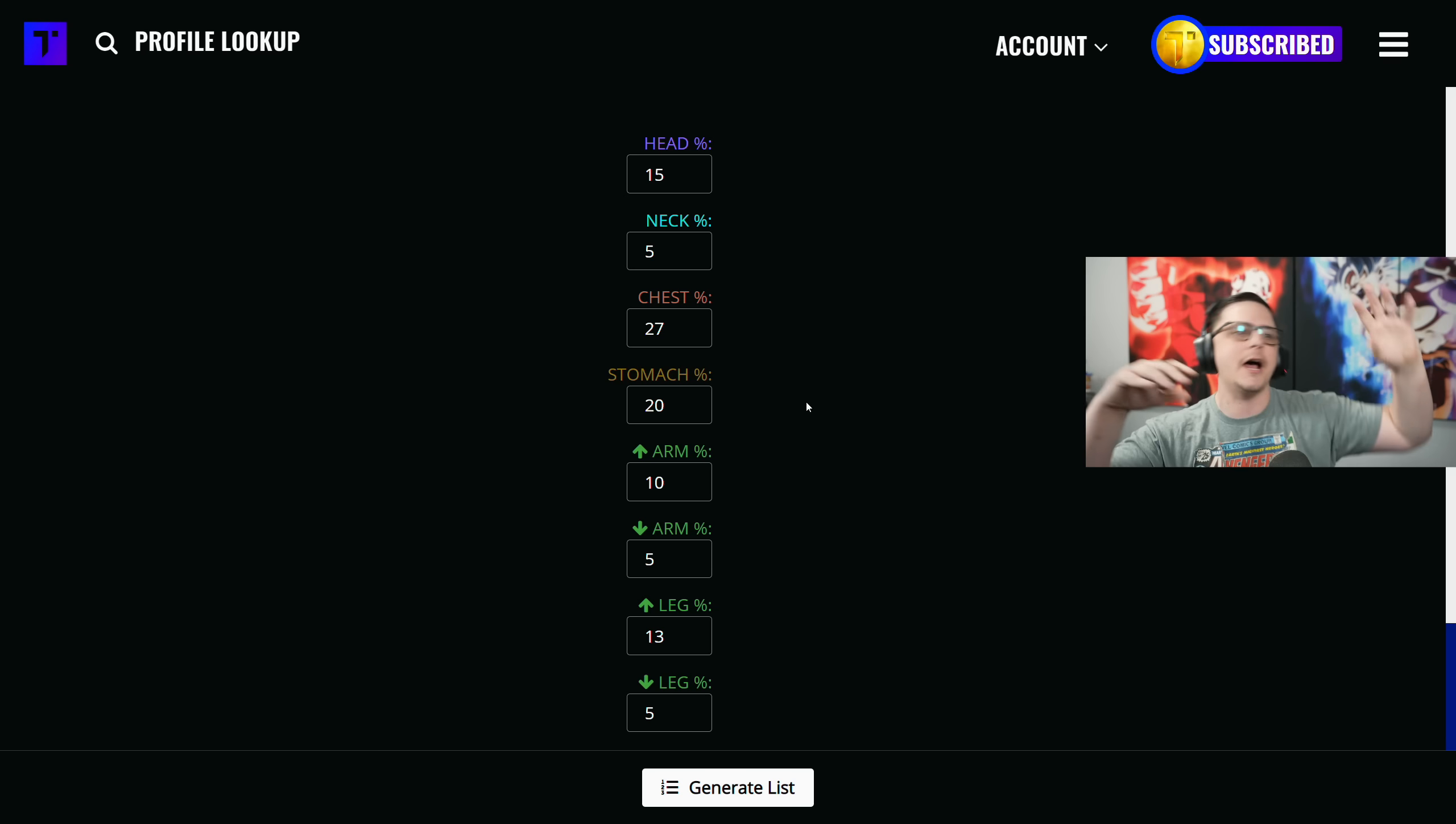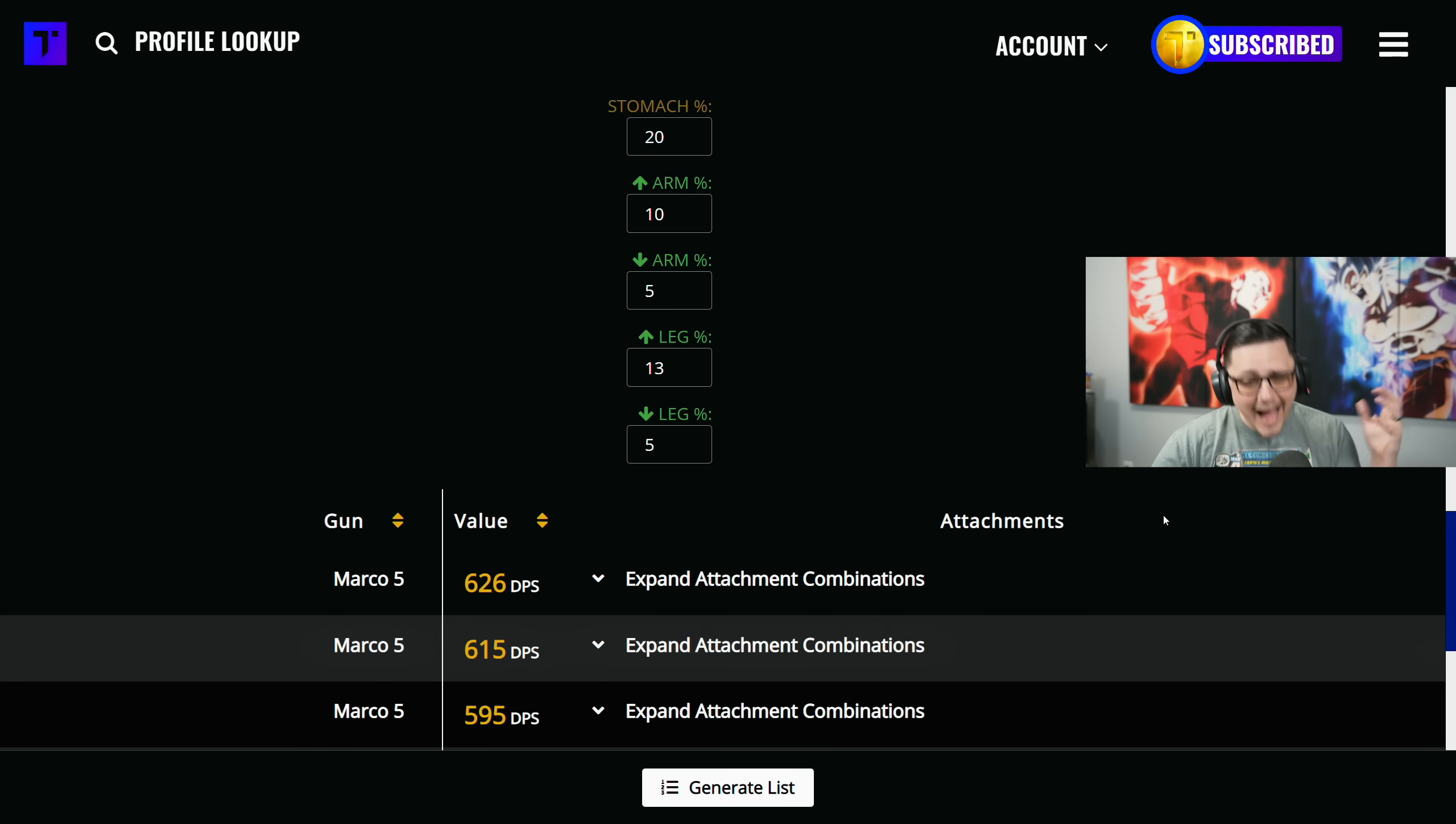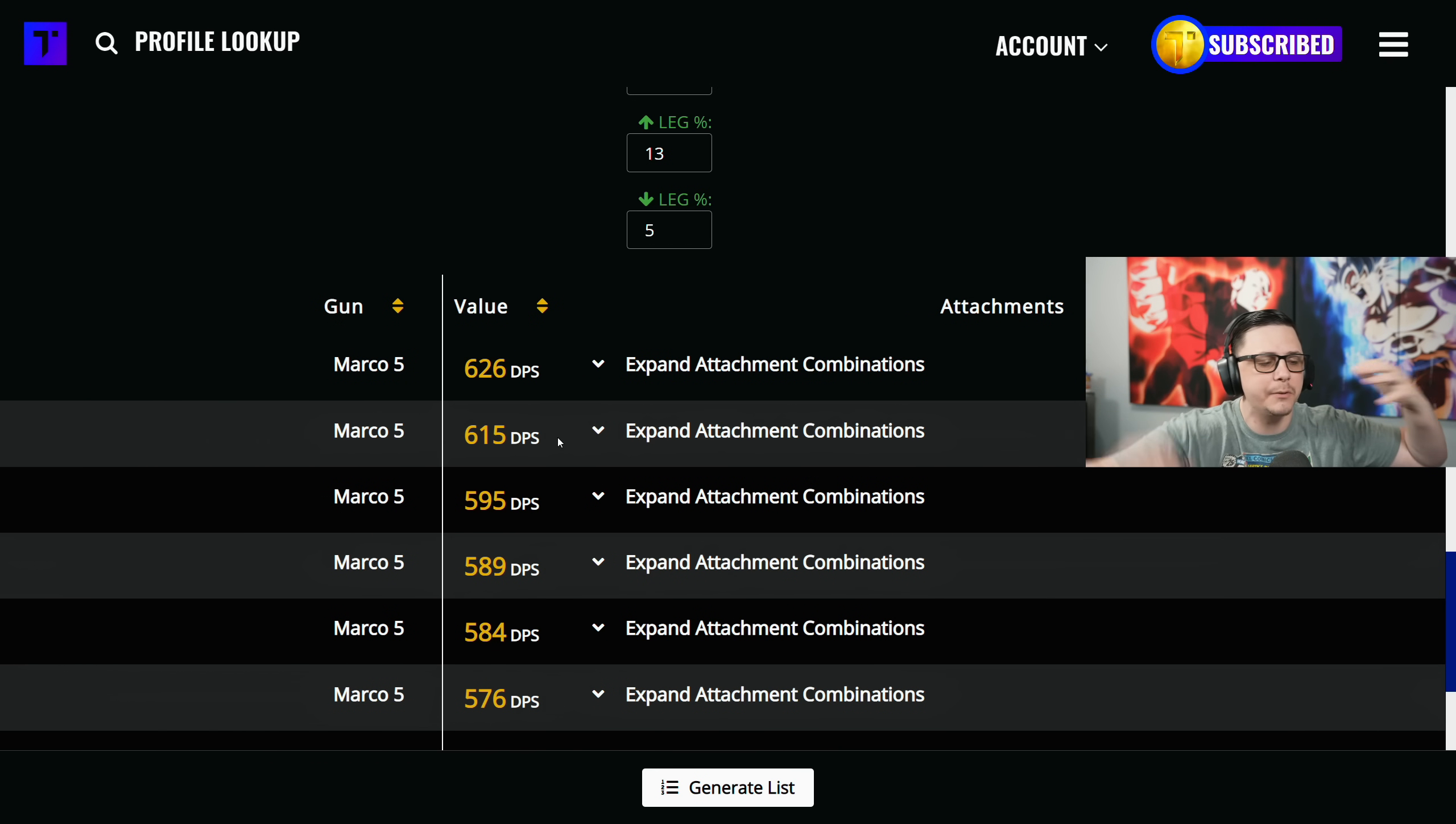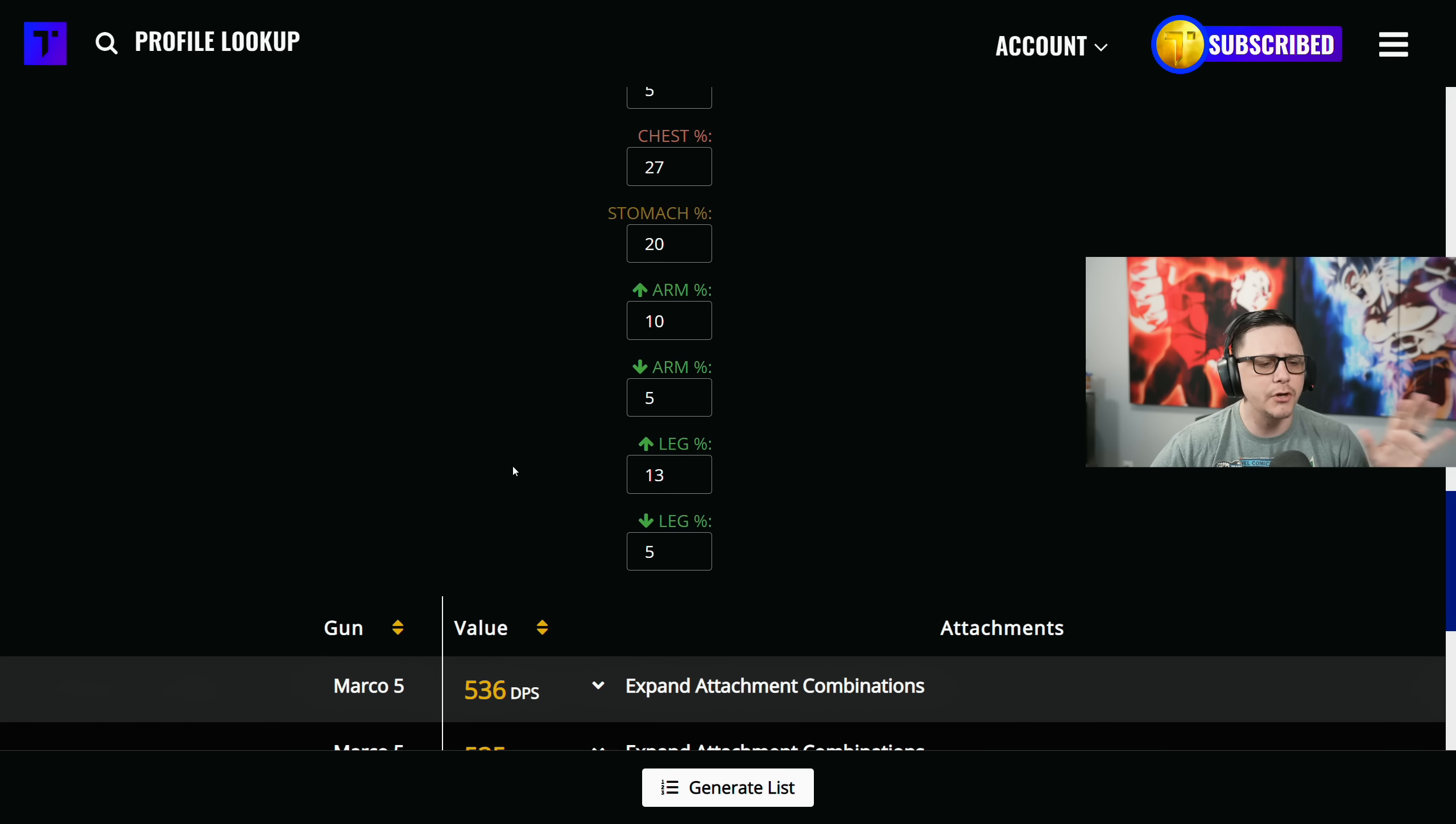Other ones might need all limbs and still have a good TTK. We can generate the list and the highest DPS at infinite range is the Marco. Obviously the bullet velocity won't match it, but you can see where the Marco takes up a lot of those spots. The AS-44 because of that fast fire rate.